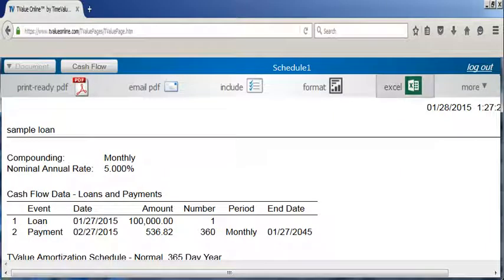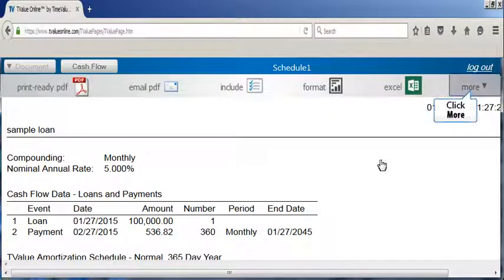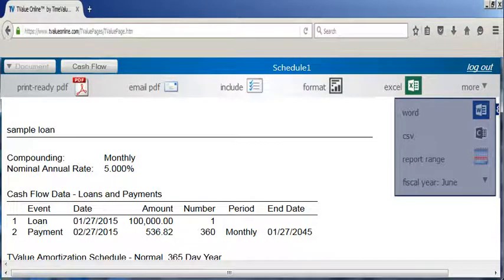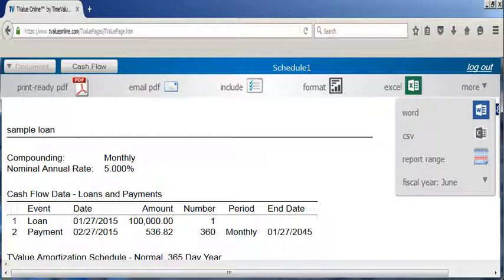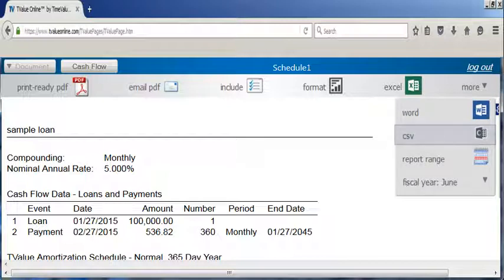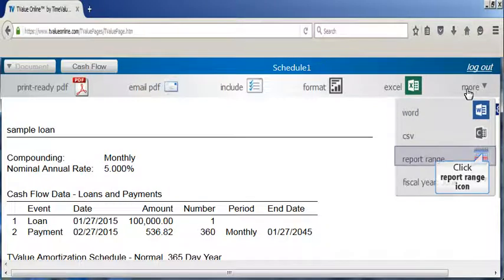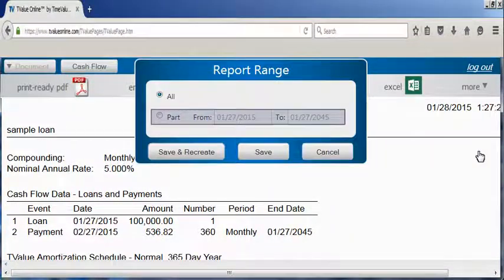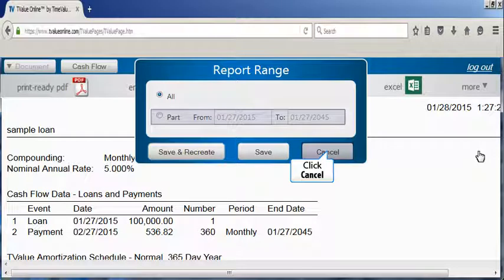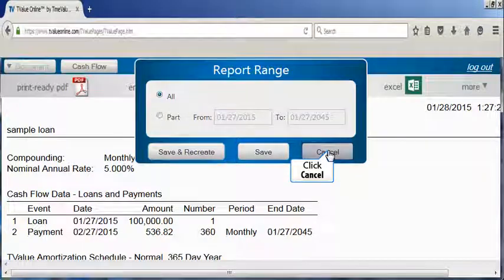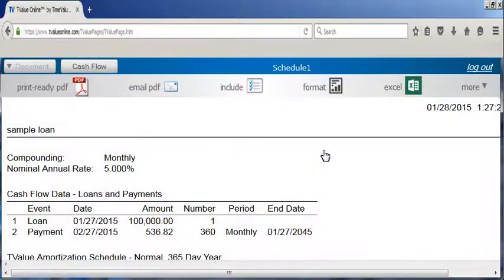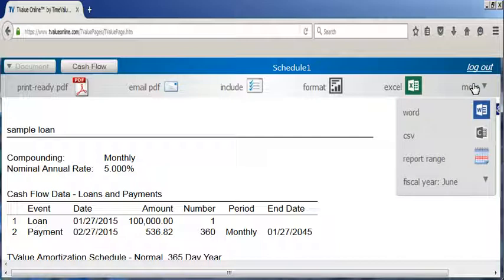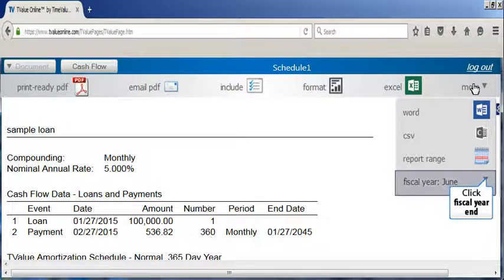You can also download the data to an Excel document. By clicking the more button, four additional features are displayed. You have the ability to download the information found on the amortization schedule to Microsoft Word, or you can download the information as a CSV file. By clicking on report range from the drop down menu, you can adjust the information displayed on the schedule to fit a specific period of time. The other option displayed on the more drop down menu is the ability to determine the month of your fiscal year end.